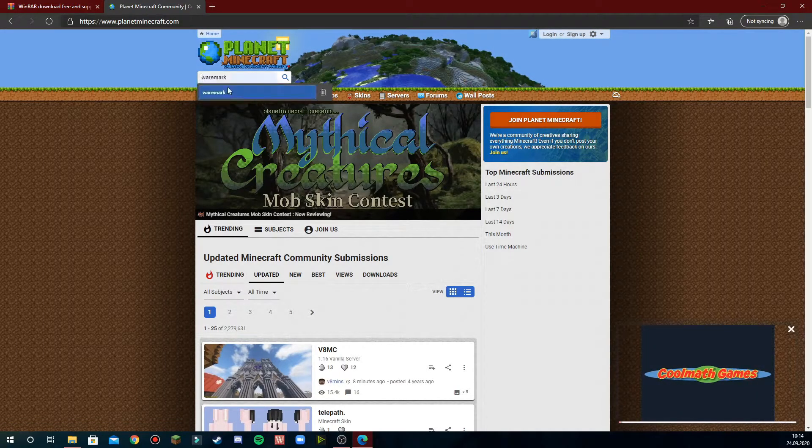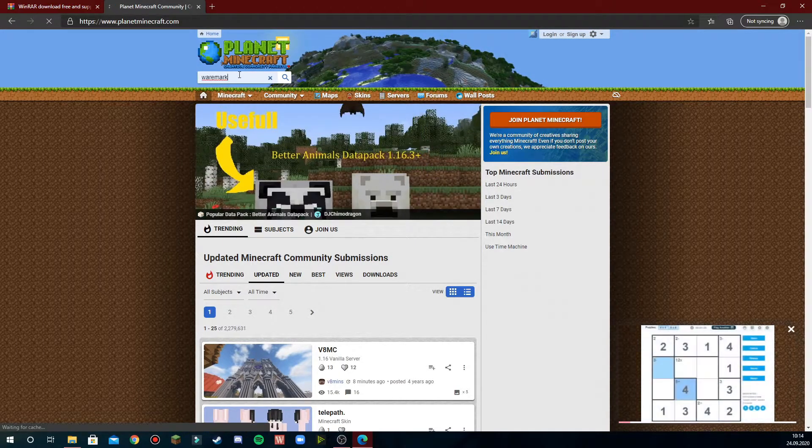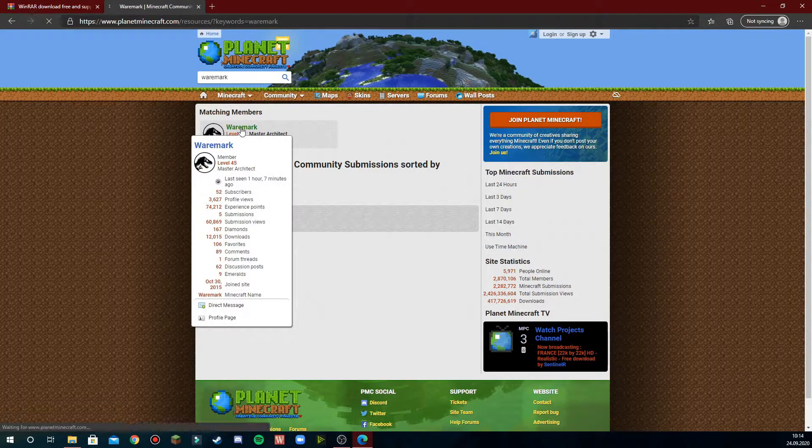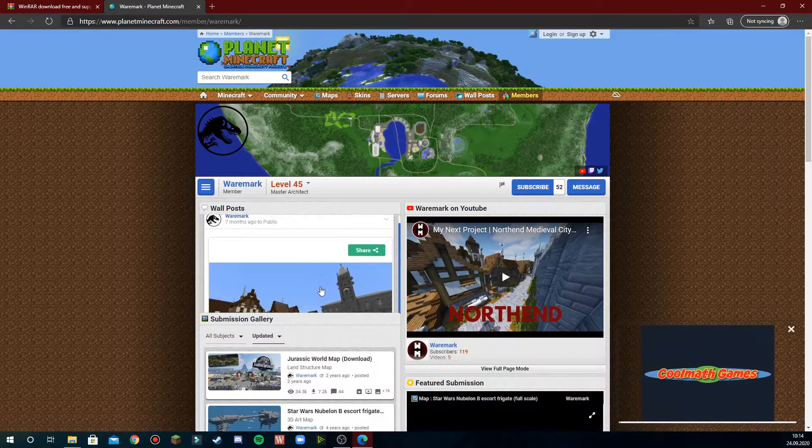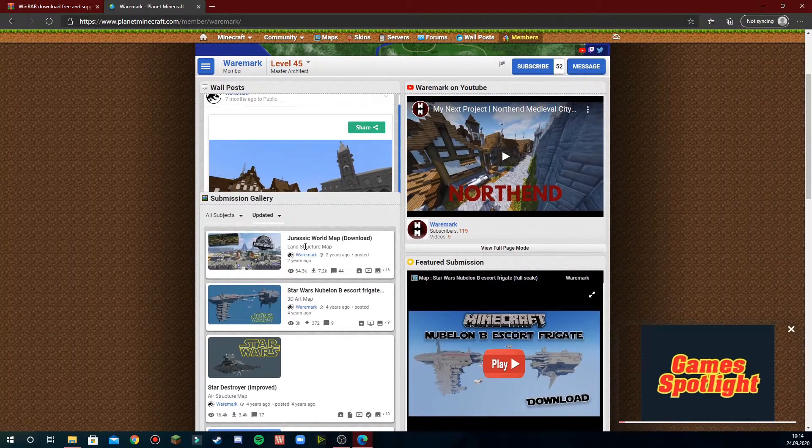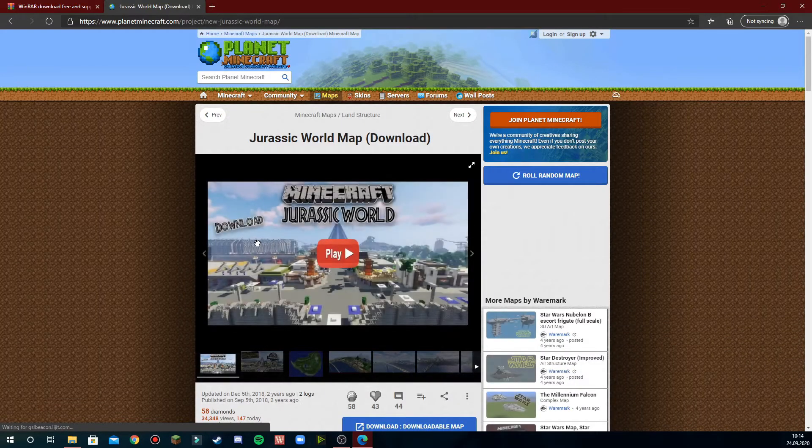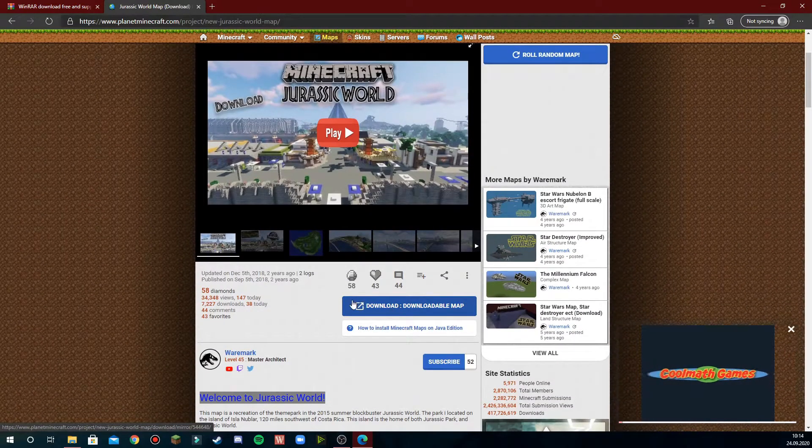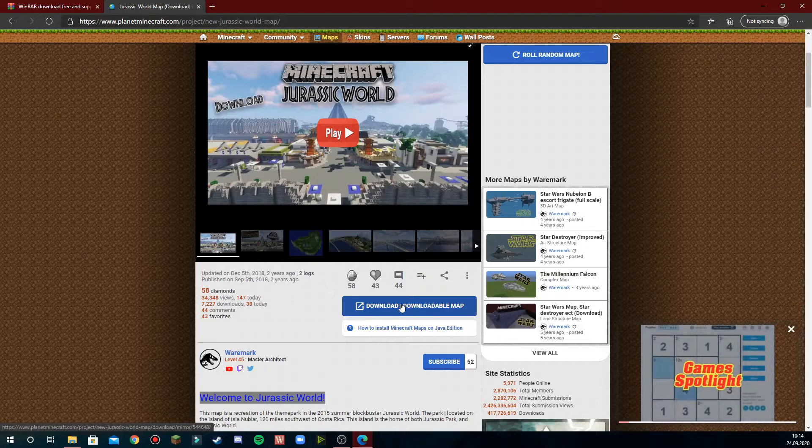type in my name, press search, go to my page and find the map you want to download. If you want to download my Jurassic World map, you just press it and click the big blue button called download.